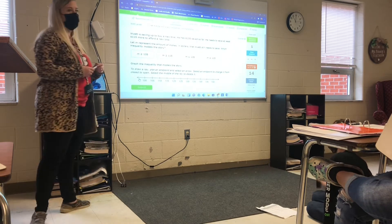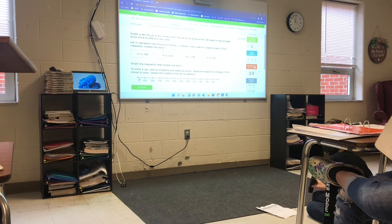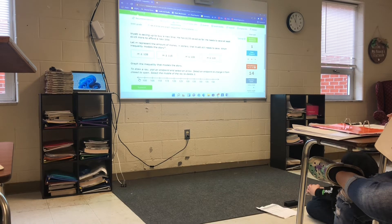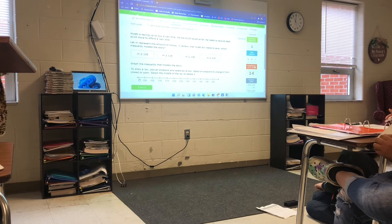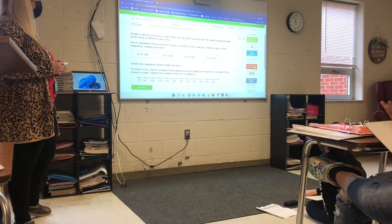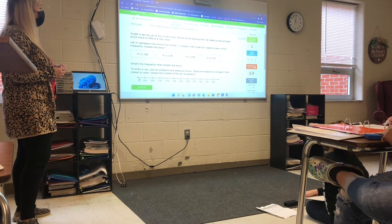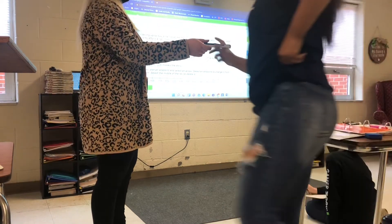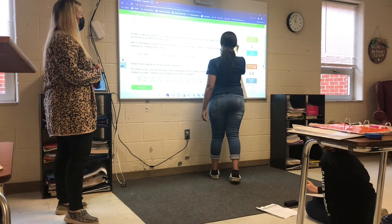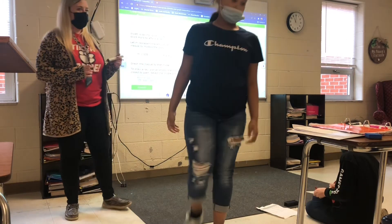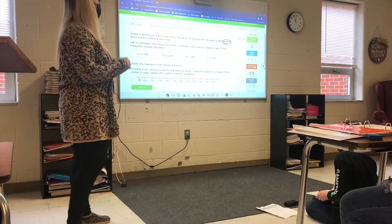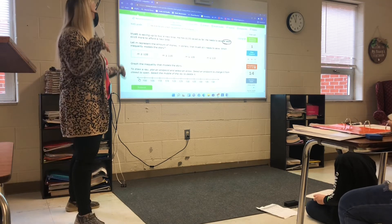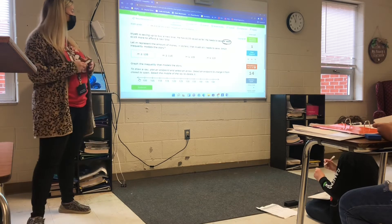Does somebody want to read the next one? Tryon, go ahead. 'Maia is saving up to buy a new bike. He has $135 saved so far. He needs to save at least $115 more to afford a new bike. Let M represent the amount of money he needs to save.' Perfect. Do I have somebody who wants to come up and circle the keyword? Natasha? If you guys agree, give her a clap. Good job. Now write the inequality using 'at least' on your board. Pay attention to the numbers — he needs at least 115.